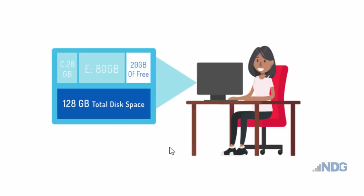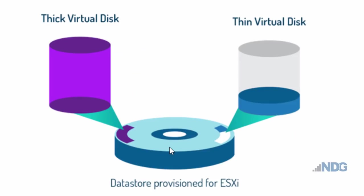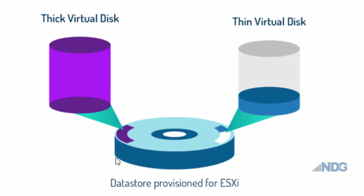You set aside an amount of space that is set aside for that virtual hard drive. So, in this case, we have a thick virtual disk or thick provisioned hard drive, and it occupies this much space on your data store or on your total storage space.